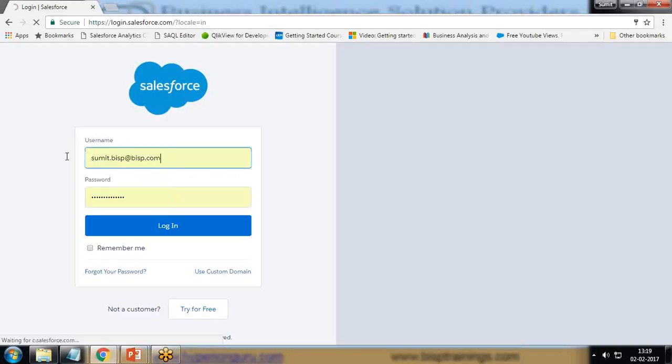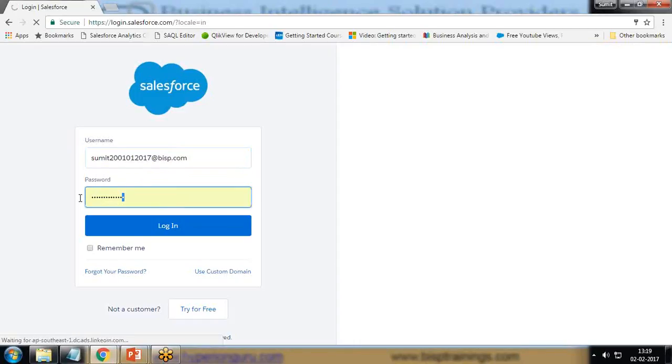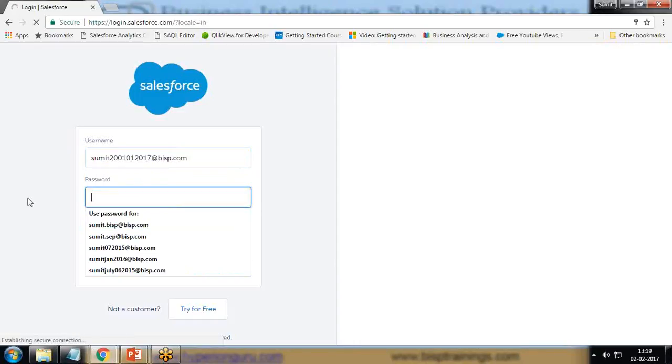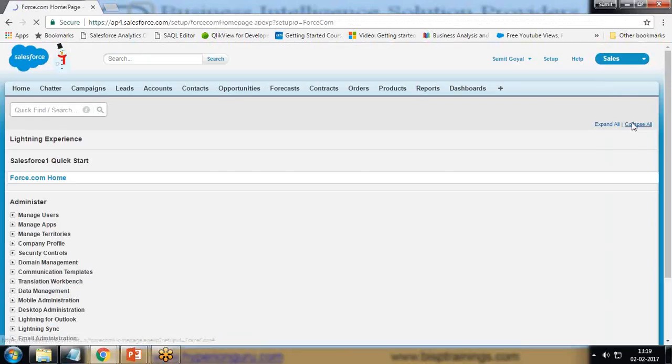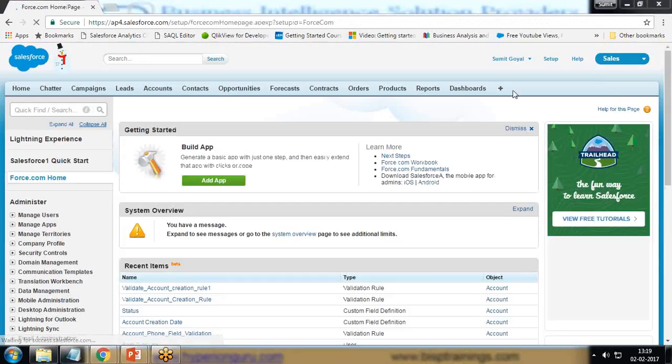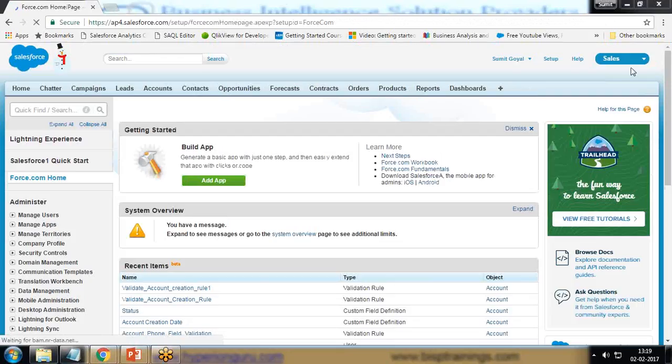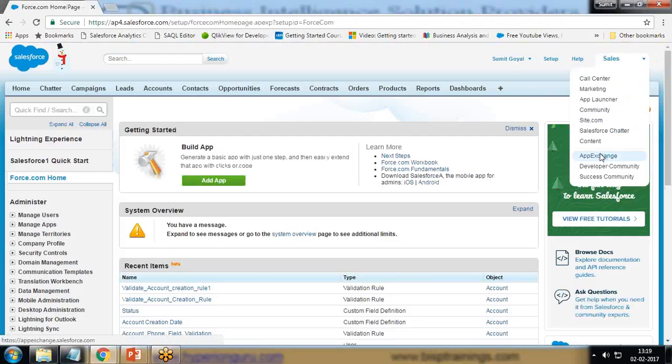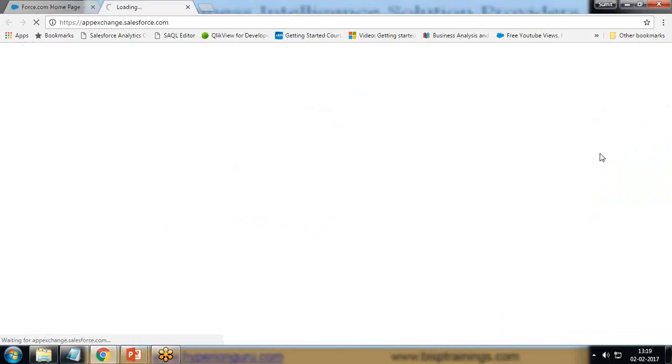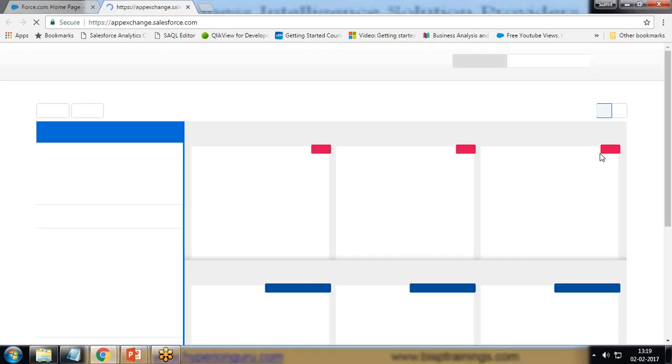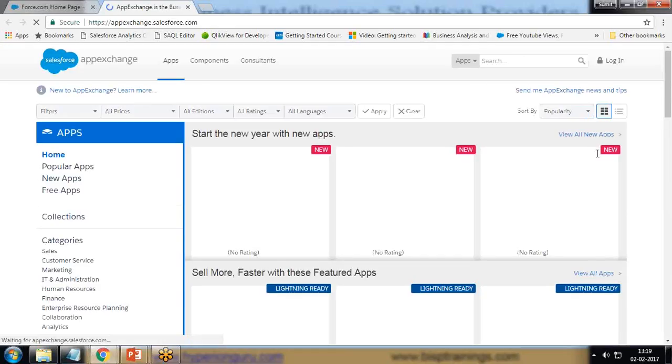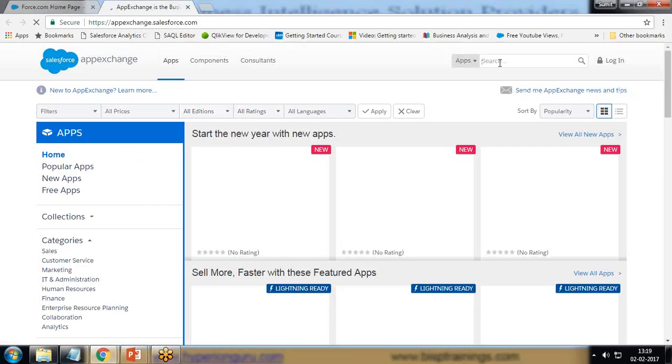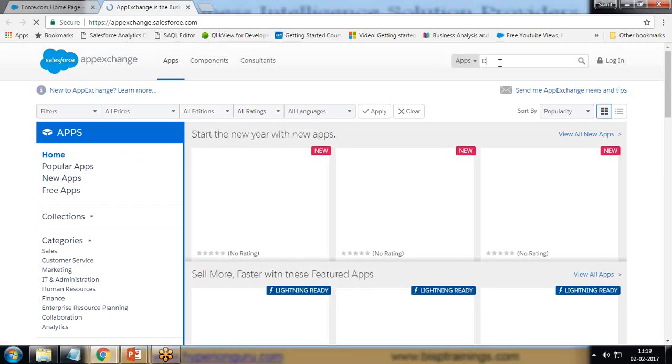Let's see how we can do that. I'm going to log in using my developer's account. I have successfully logged in, and then I click on App Exchange. From this App Exchange, I'm going to install Dropbox, which will help us integrate Dropbox with our Salesforce. I applied a filter and searched for Dropbox for Salesforce.